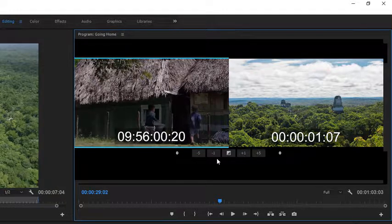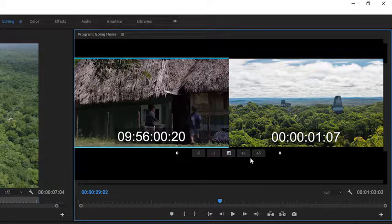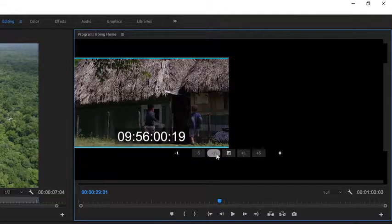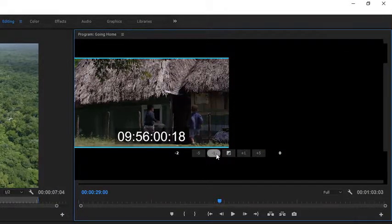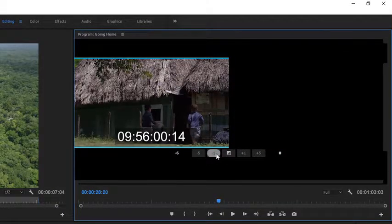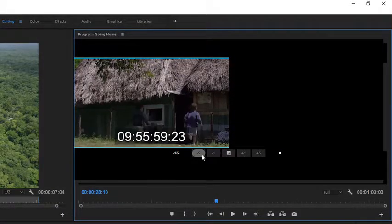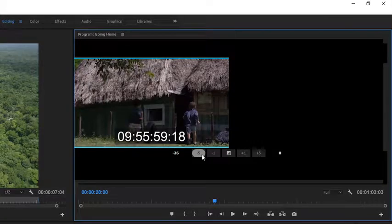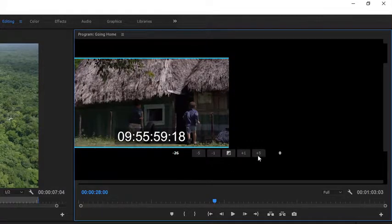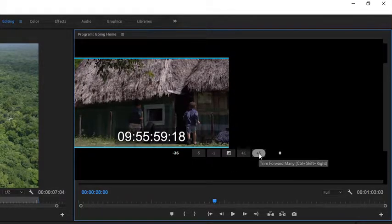Just under these images in the Program Monitor, we've got some precise adjustment controls. So here I can trim one frame at a time or five. I can also add frames.